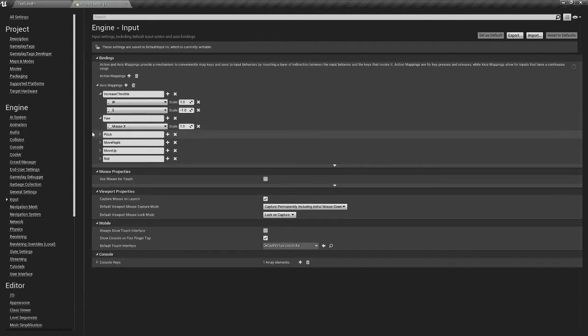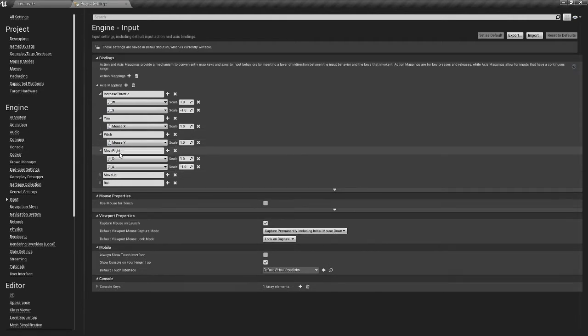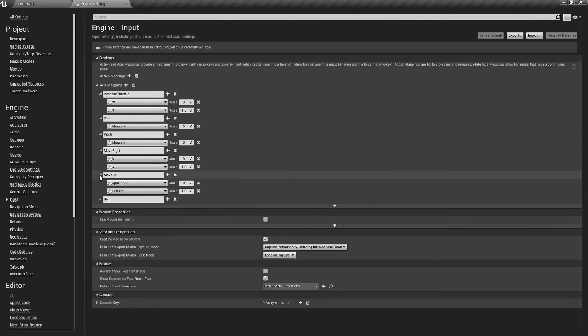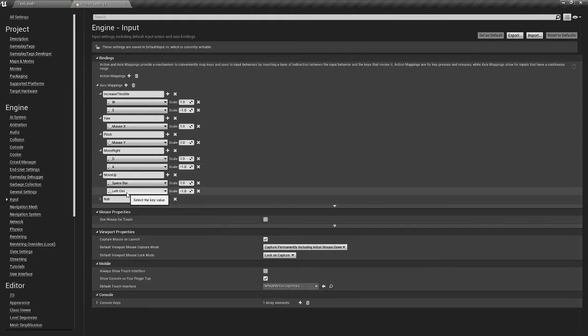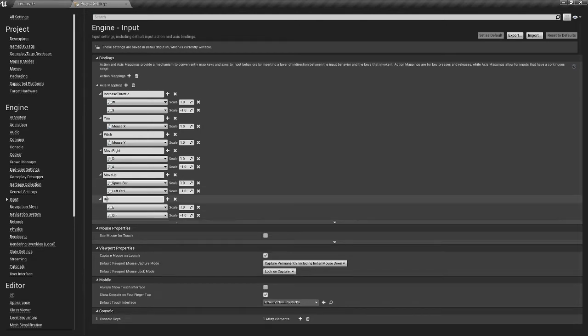We have the yaw as a scale of 1, which is the mouse X. Pitch is mouse Y with a scale of 1. Move right is D and A with a scale of 1 and negative 1. Move up is spacebar and left control, left CTRL, as 1 and negative 1. And roll is E and Q as 1 and negative 1.